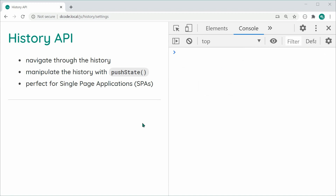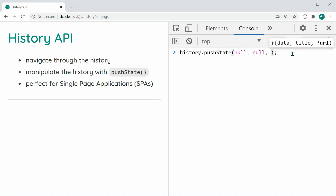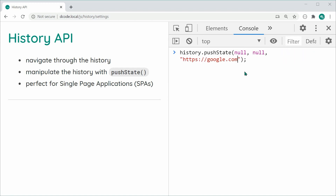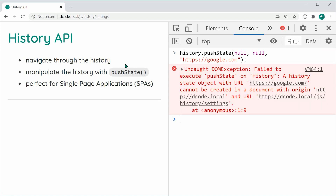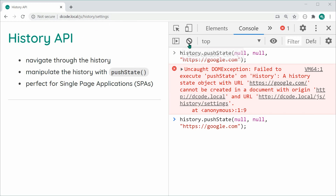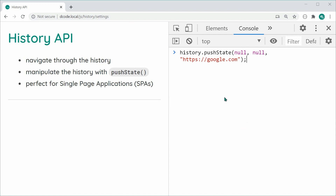I'll be doing a whole video on creating a single page application using vanilla JavaScript, which should make this clearer. One more important thing: with both push state and replace state, the URL argument can only go to the same origin as your page. You can't use a different domain like google.com — the browser will stop you, as that could be used to trick users. Make sure your URLs are of the same origin as your page. That is the History API in JavaScript — thanks for watching!